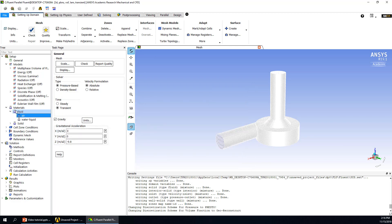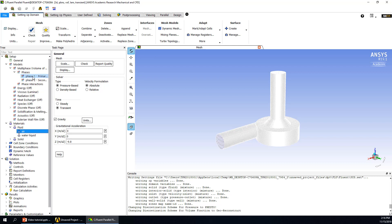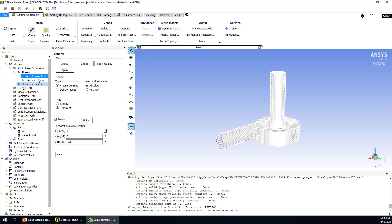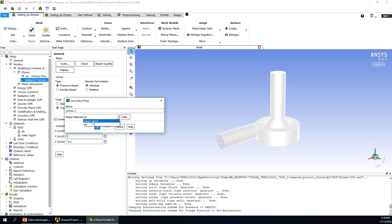Close these windows and go back to the multiphase model. Here we can see phases — we have two phases. This defines which is the primary phase and which is the secondary phase. Double-click to set air as the primary phase and give it the name 'air'. Double-click the secondary phase to use water, and give it the name 'water'.